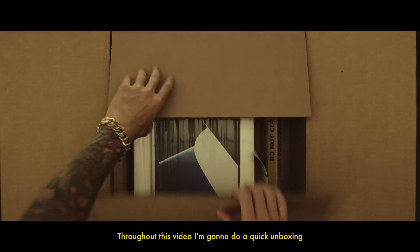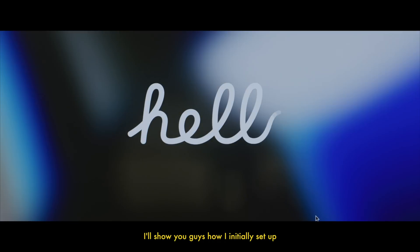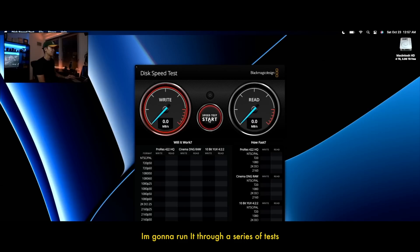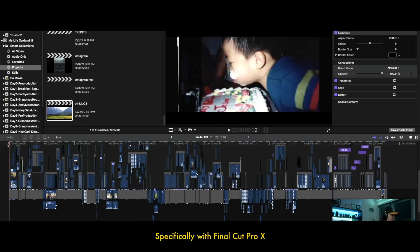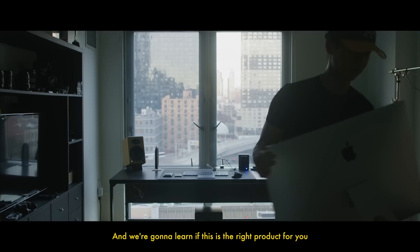Throughout this video I'm gonna do a quick unboxing, I'm gonna show you guys how I initially set it up, I'm gonna run through a series of tests specifically with Final Cut Pro and we're gonna learn if this is the right product for you.